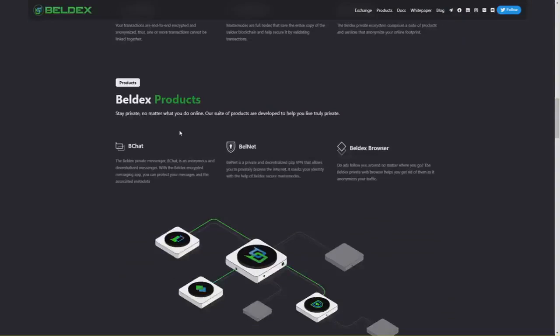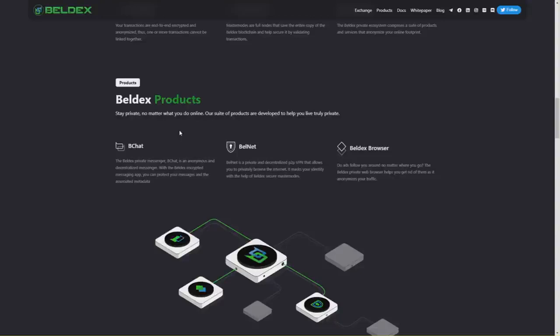B Chat is an anonymous and decentralized messenger. With the Beldex encrypted messaging app, you can protect your messages and the associated metadata. BallNet is a private and decentralized P2P VPN that allows you to privately browse the internet. It masks your identity with the help of Beldex secure master nodes.